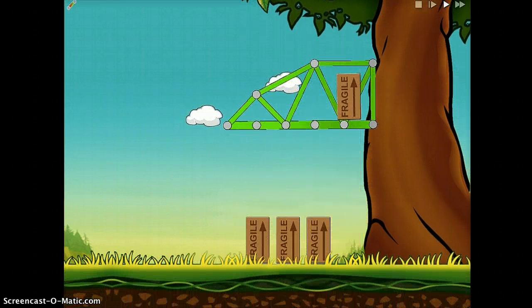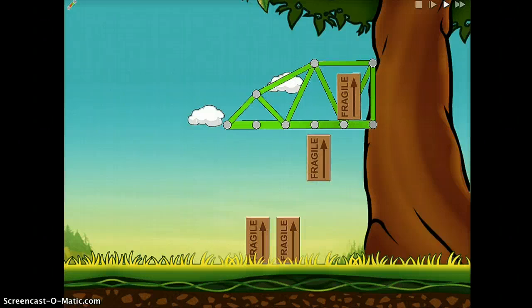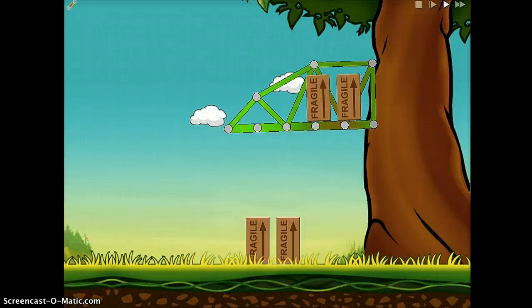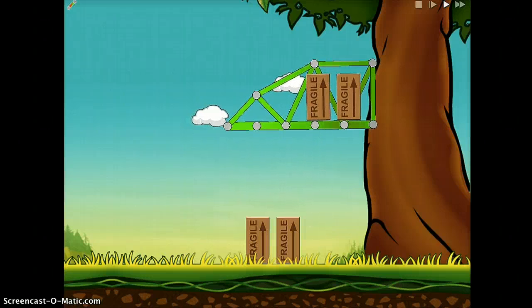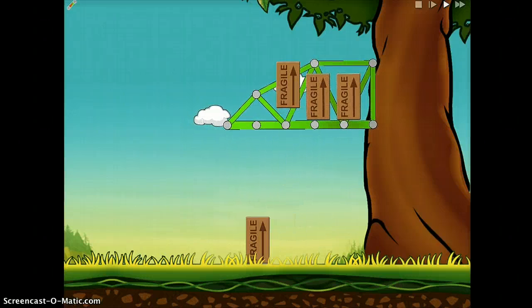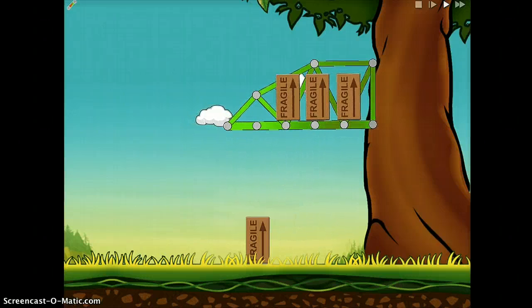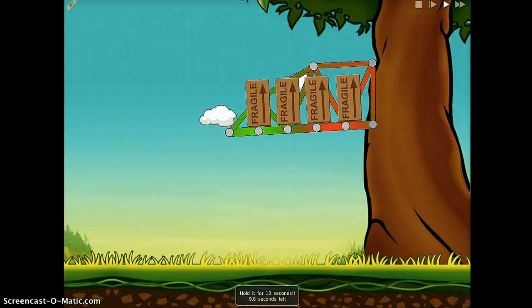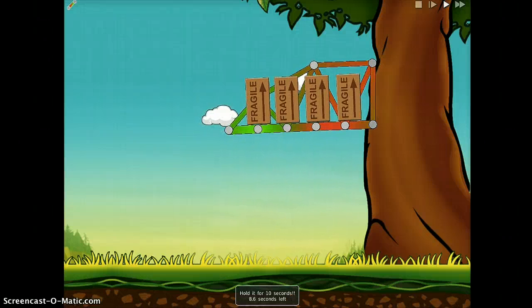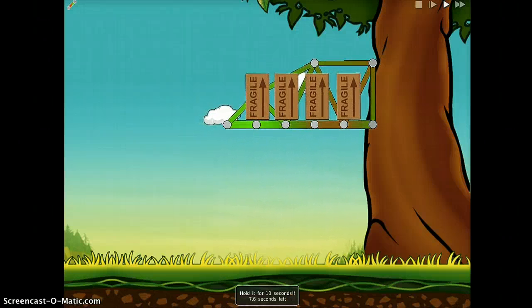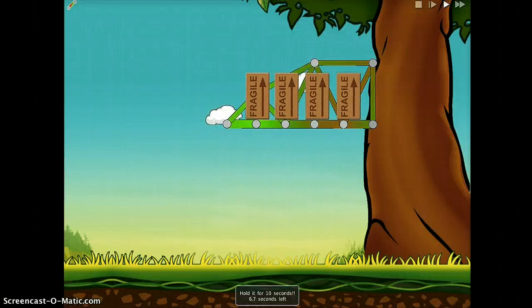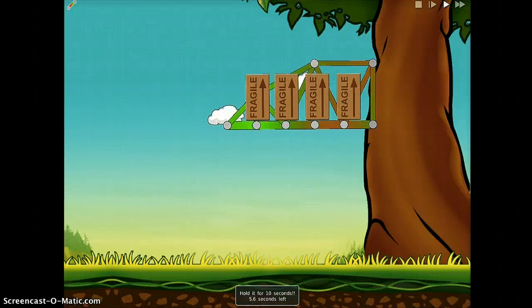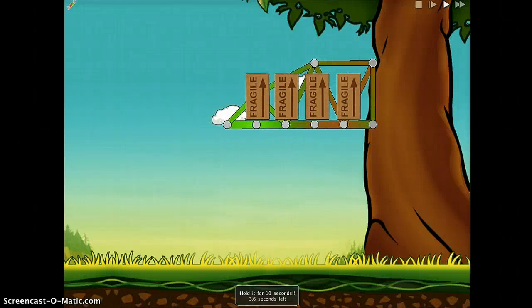You can see by the colors when you're testing how strain is distributed across your design. Areas that are under immense strain are colored bright red, while other areas are colored green. This allows you to find and fix problem areas in your design.